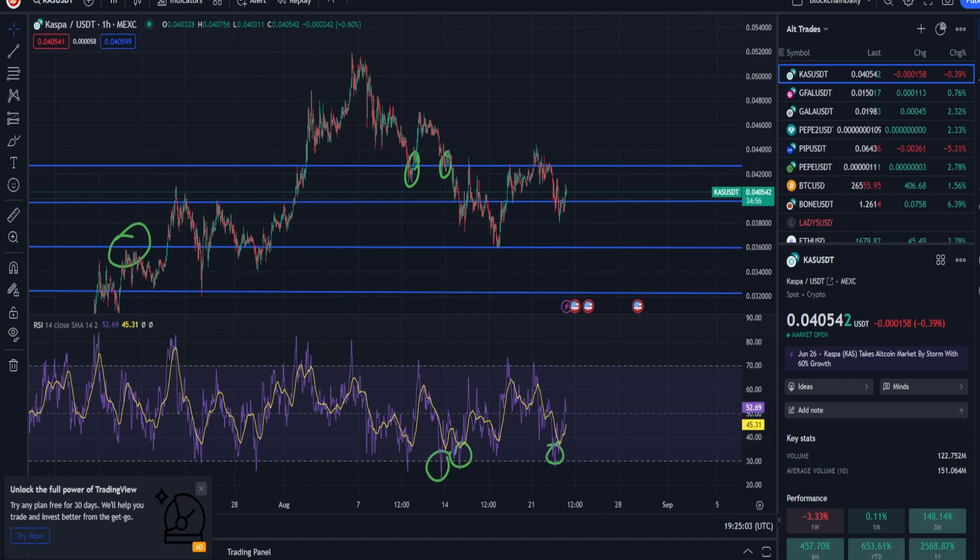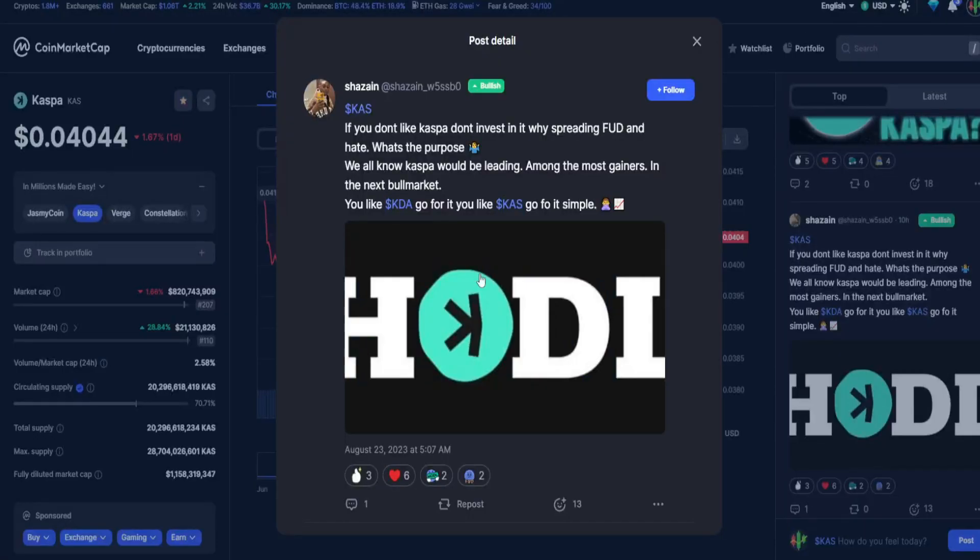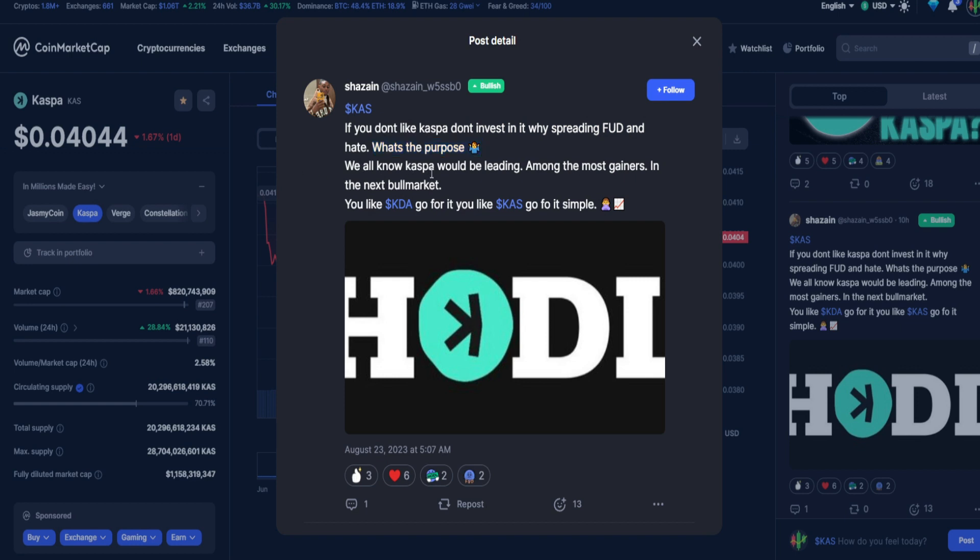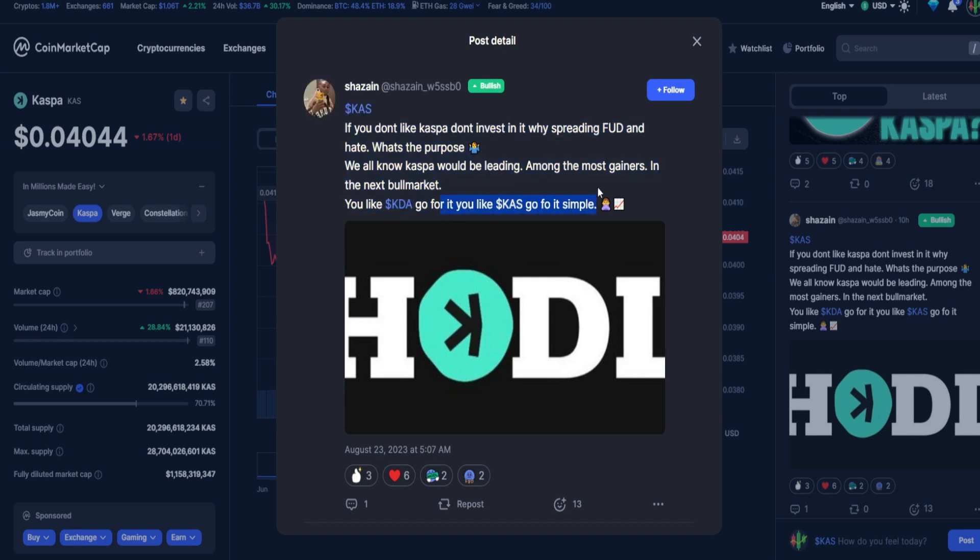Let's keep an eye out. From Shazane Casper: if you don't like Casper, don't invest in it. Why spread FUD and hate? What's the purpose? We all know Casper would be leading amongst the most gainers in the next bull market. You like KDA, go for it. You like Casper, go for it. Simple.